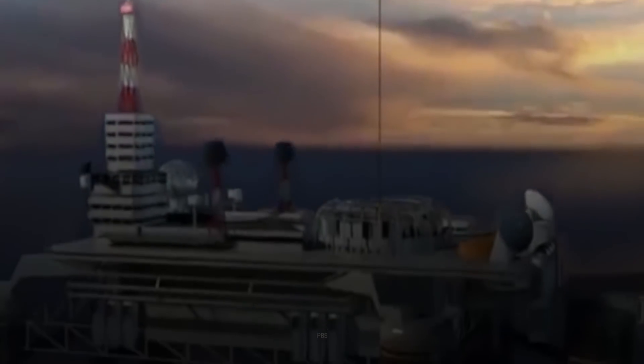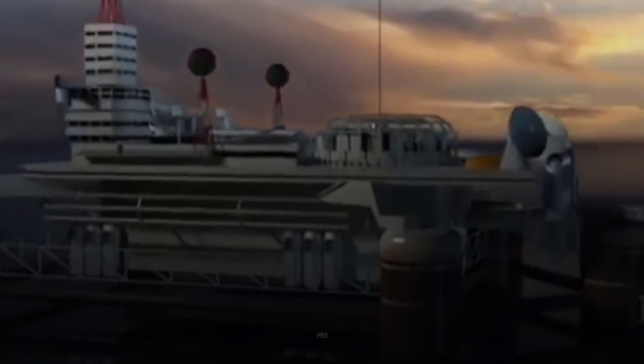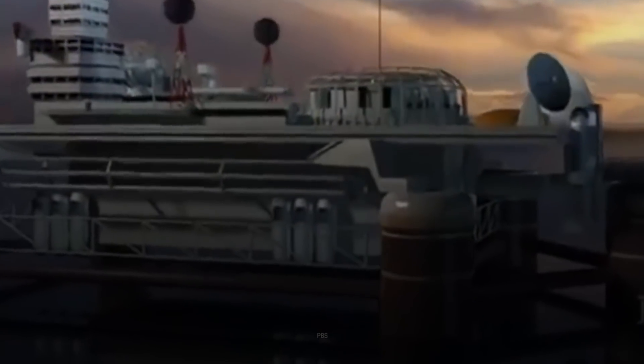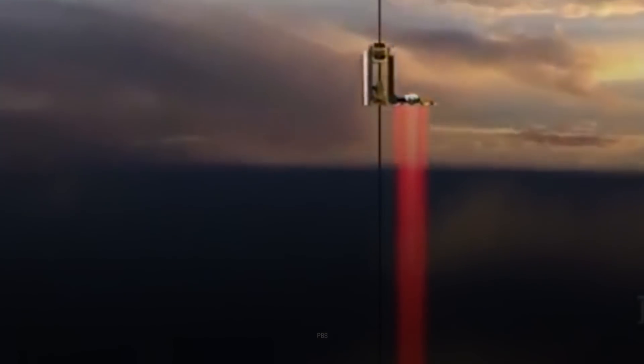Our next step would be to lower a cable or ribbon from the satellite and attach it to our starting point back on Earth. Clamped to the cable would be a form of elevator car that would carry people or cargo up and down.